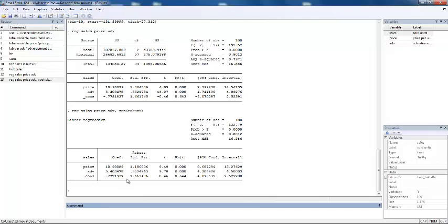So we can conclude that we see a difference between the robust and the standard errors for both price and advertisement, which could be an indicator of heteroskedasticity. We cannot see at this point whether this difference is significant or not.